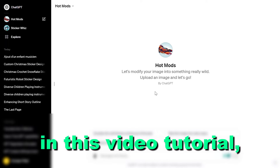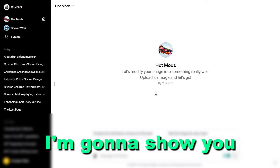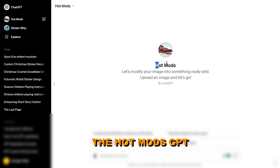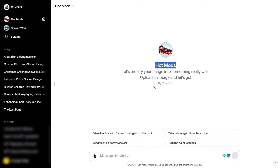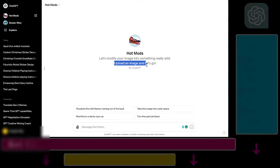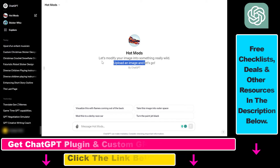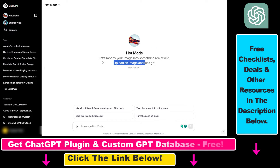Hey everybody, in this video tutorial, I'm going to show you how to use the HotMods GPT that enables you to upload an image and modify that image in various ways.